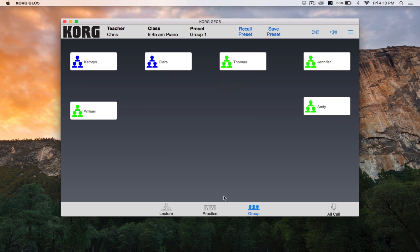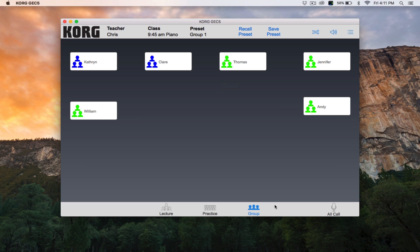The last feature on the bottom of the GEC screen is All Call. All Call is available in practice and group modes. Press it to route the signal from the teacher's mic to every headphone set connected in the studio or classroom. This is the quickest and easiest way to establish communication with the students in practice or group mode.